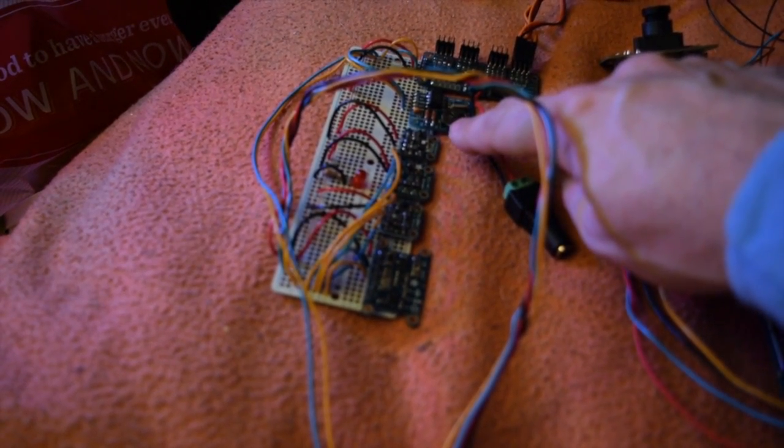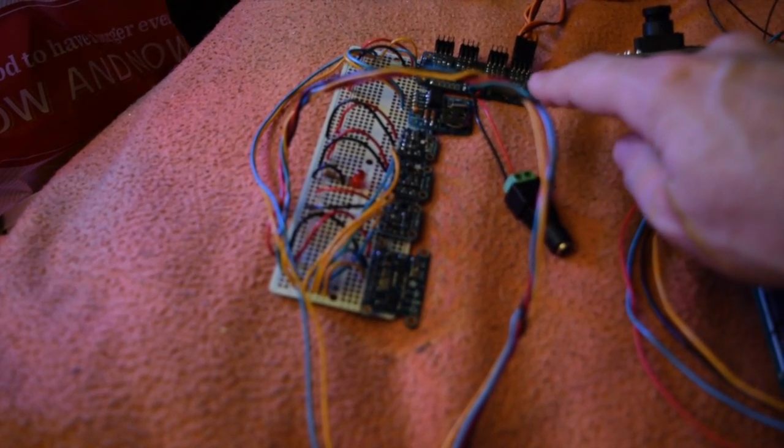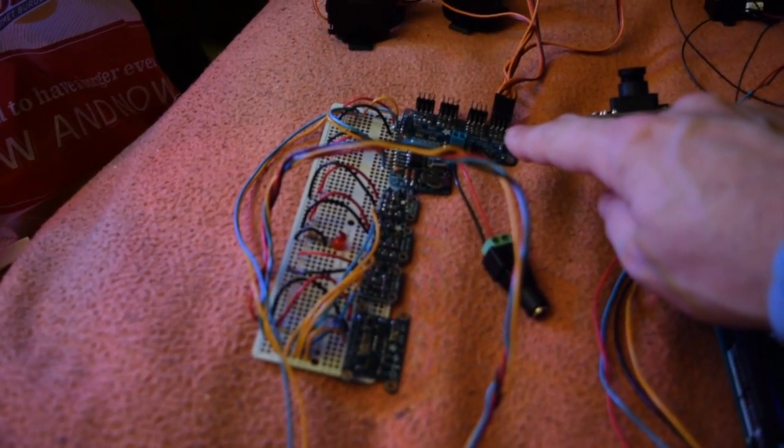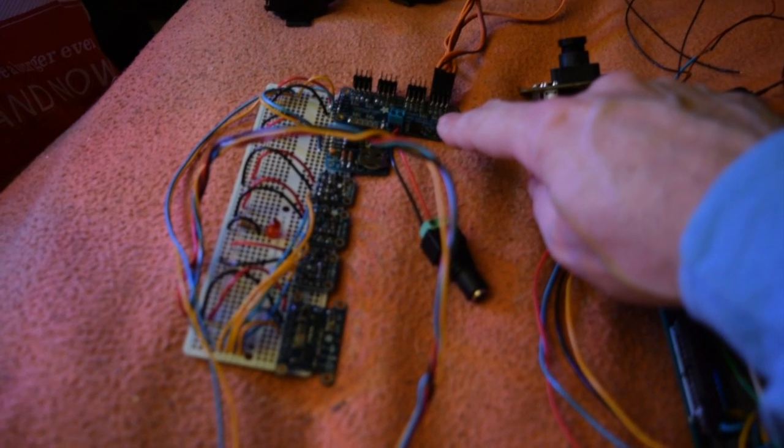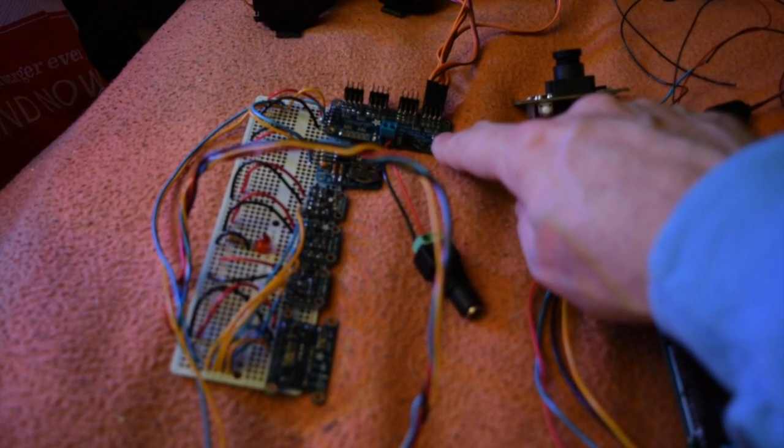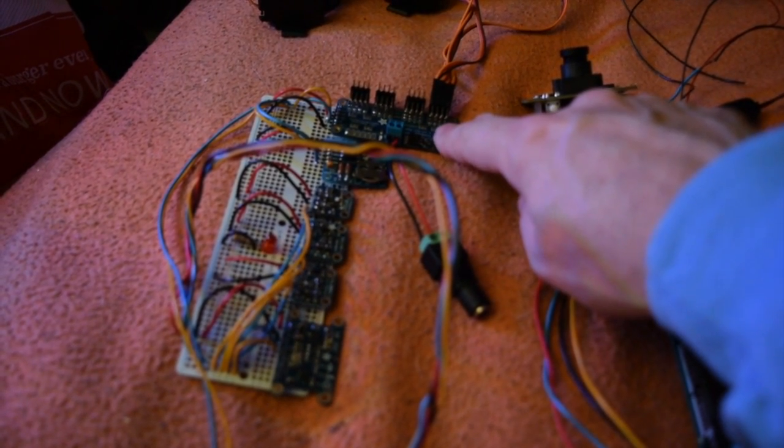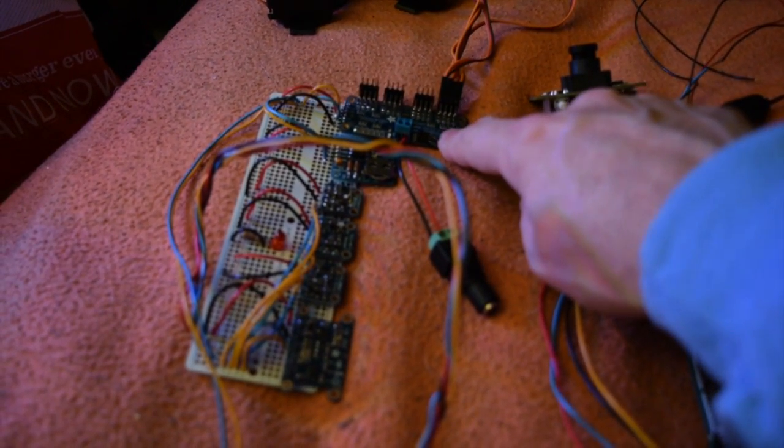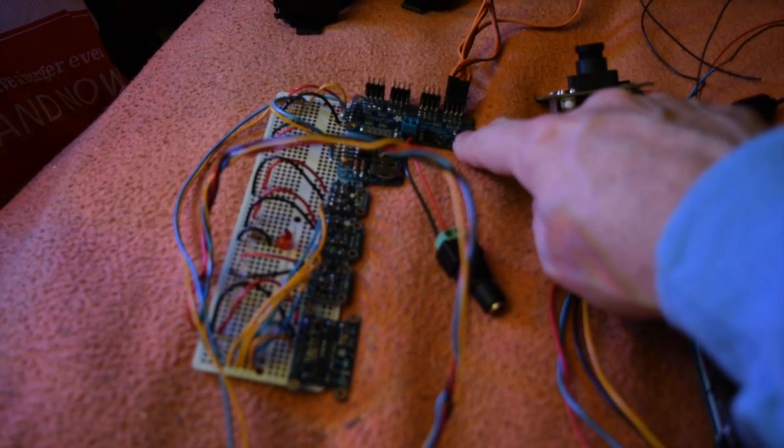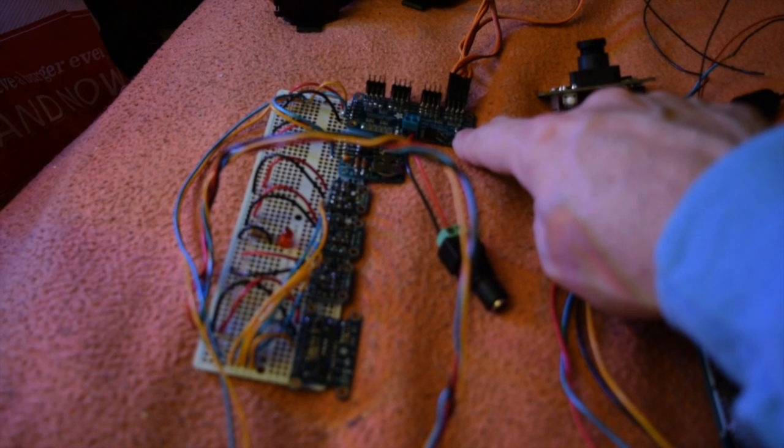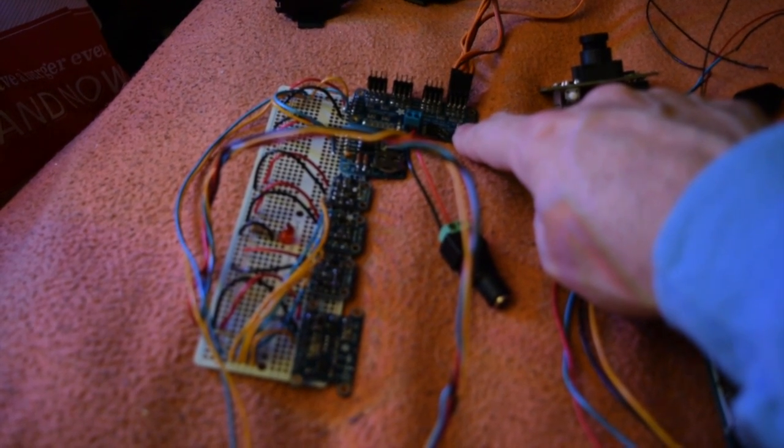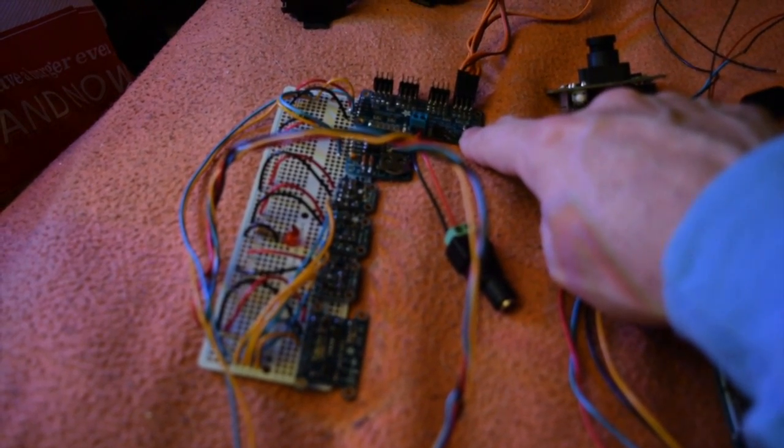A real-time clock, and a 16-channel PWM servo controller.